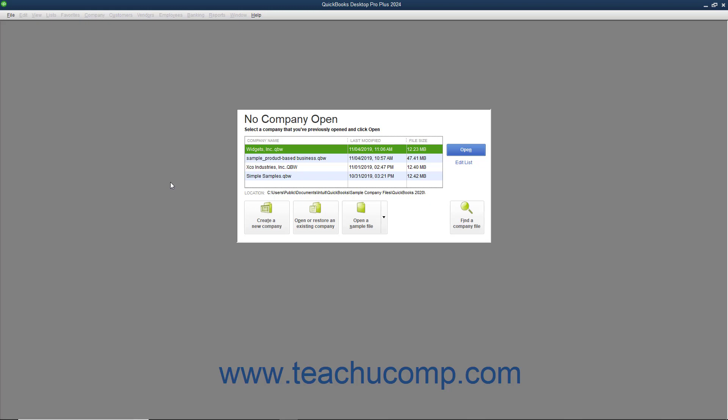Within the EasyStep interview, if questions arise that you're unsure of the correct answer, don't worry. You can usually go back and change your answers later. In most screens, you can click the Back button to return to a previous screen and change your answers.